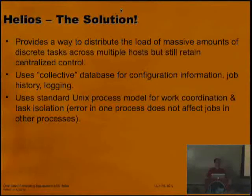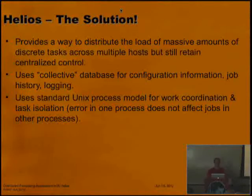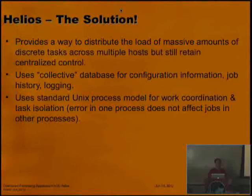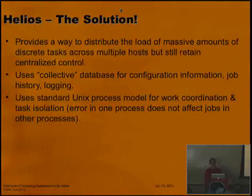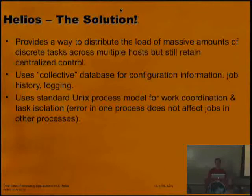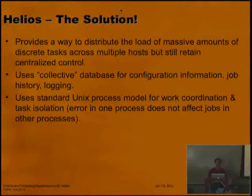It was originally designed to manage Solr indexes, hence Helios — the Greek god of the sun. The goal was to provide a way to distribute the load of massive amounts of work across multiple hosts, but still retain a central command and control option. It uses a collective database to hold configuration information, job queuing, and default logging, and uses a standard Unix process model to manage work coordination and task isolation.